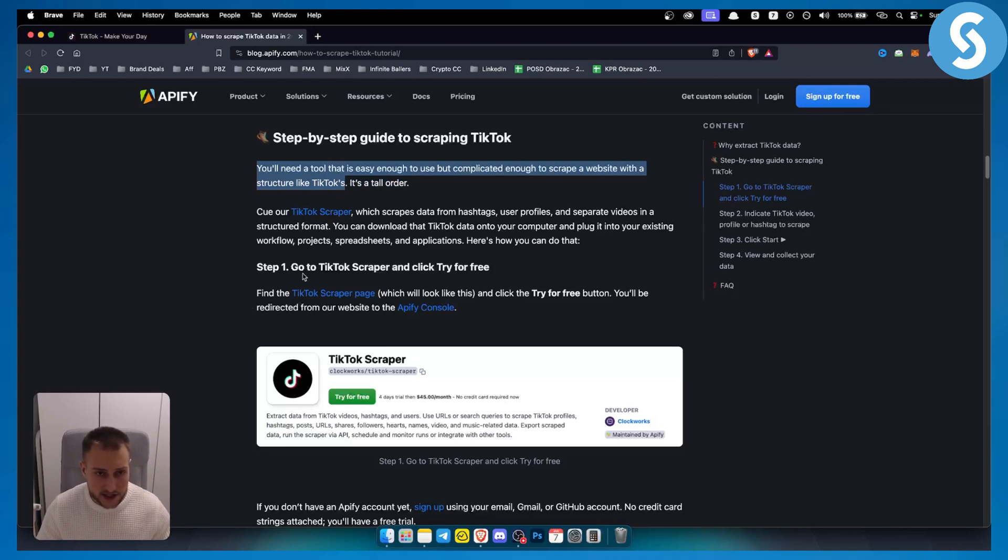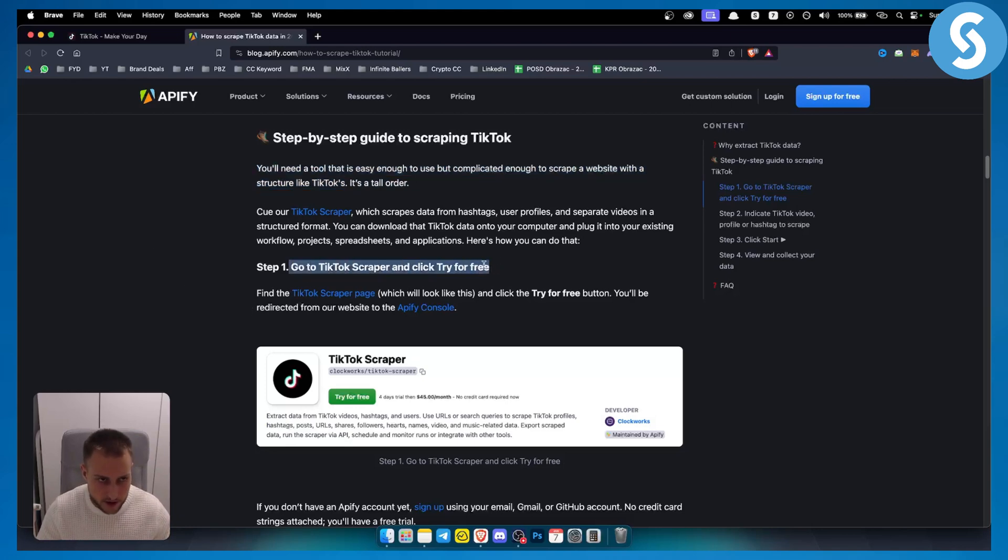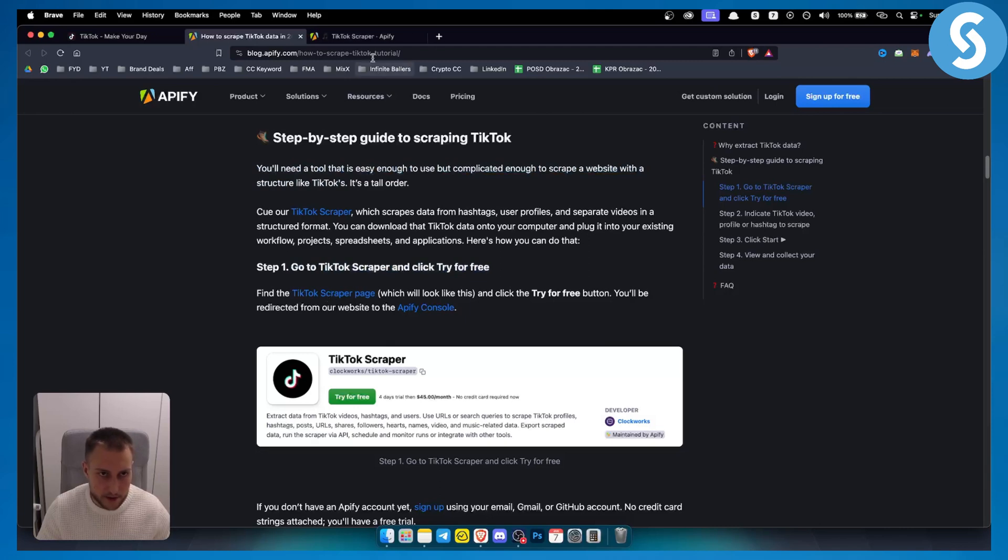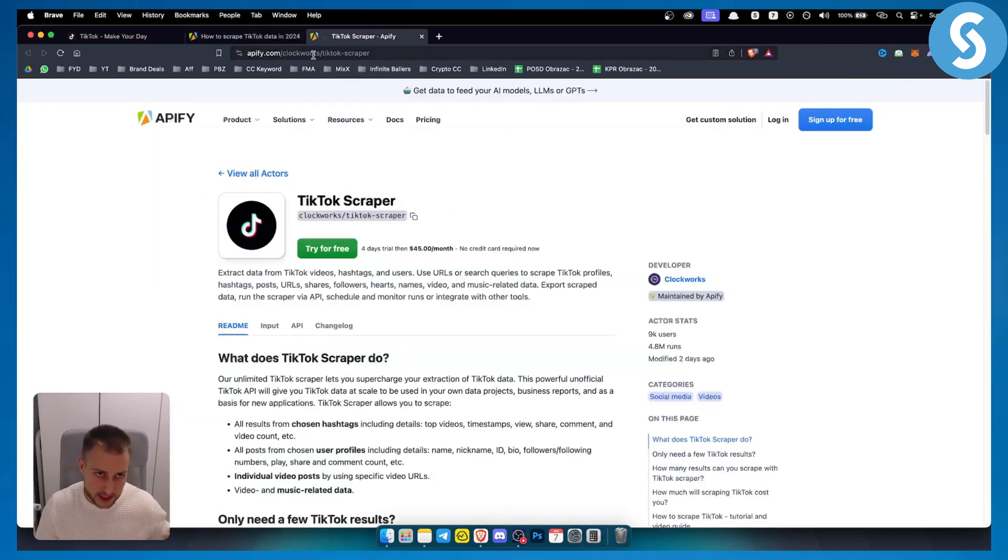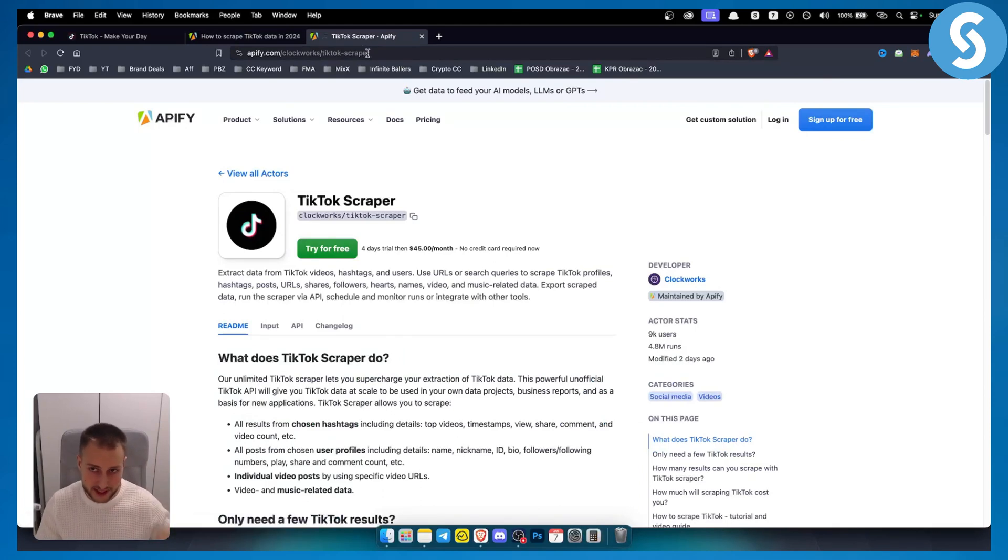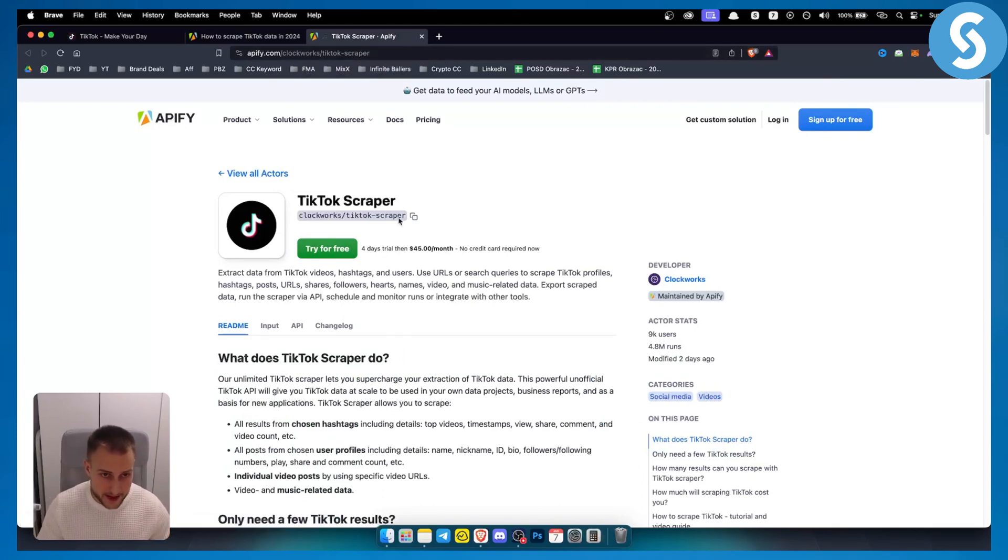As you can see, you can go to the TikTok scraper on Apify. Just find the TikTok scraper page. If you go to apify.com/clockworks/tiktok-scraper, you will be able to see the page.